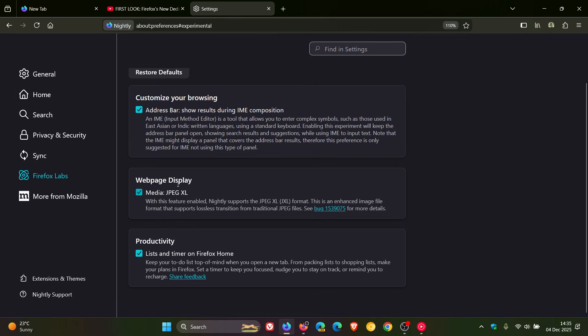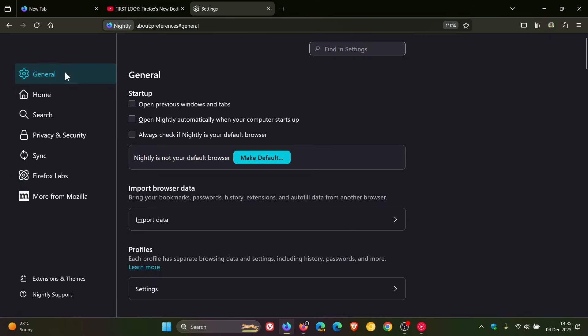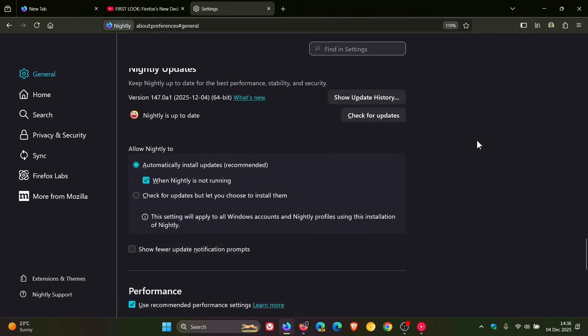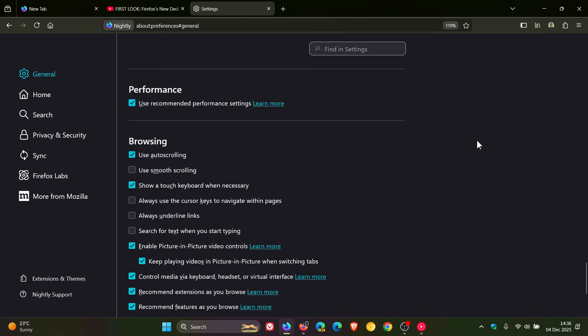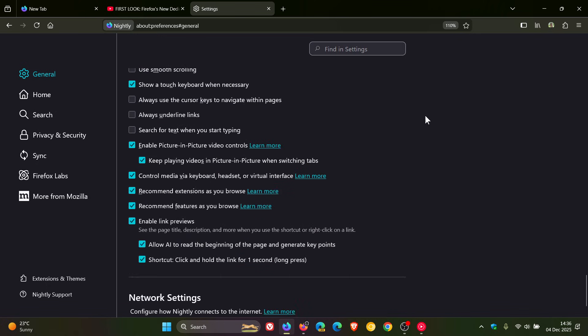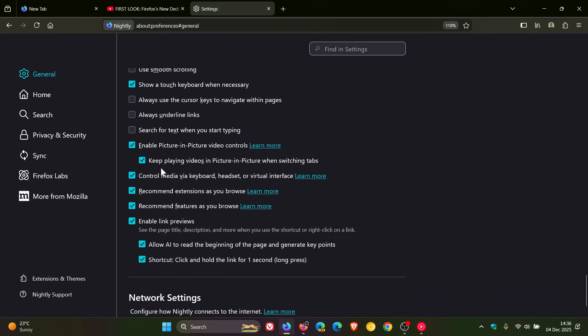Now, if we head into our general settings in Nightly and we scroll down, here you'll see that there's a new setting. So the original was just enable Picture-in-Picture video controls. Now, keep playing videos in Picture-in-Picture when switching tabs. So that's been moved out of Firefox Labs and is now a default feature in the Nightly version, version 147. And this is toggled on by default.